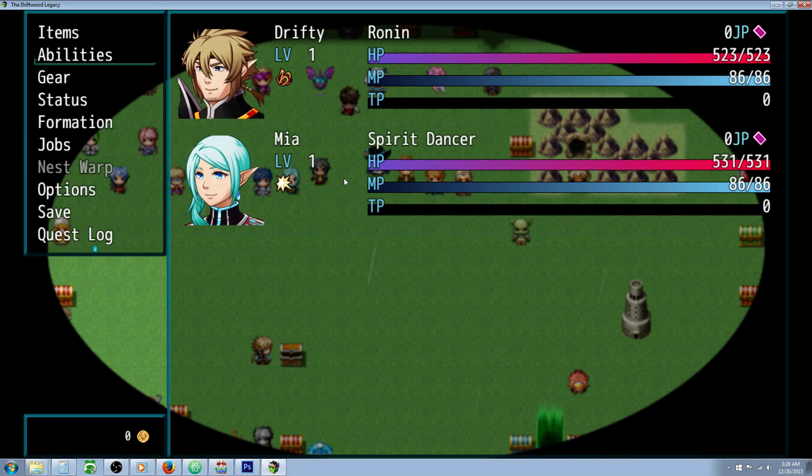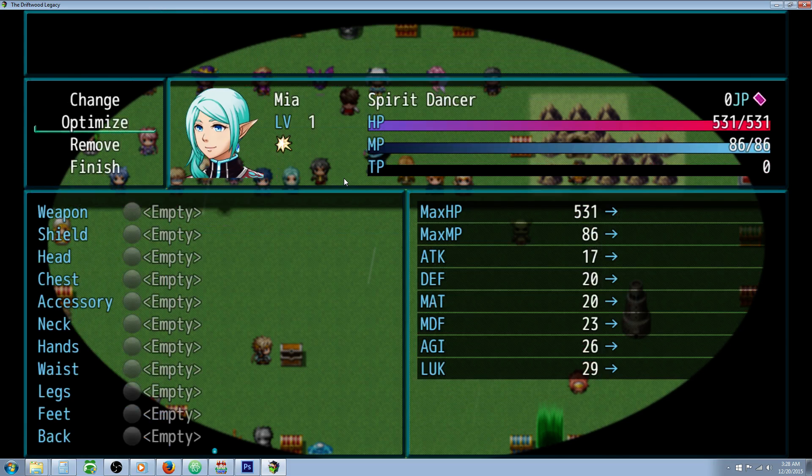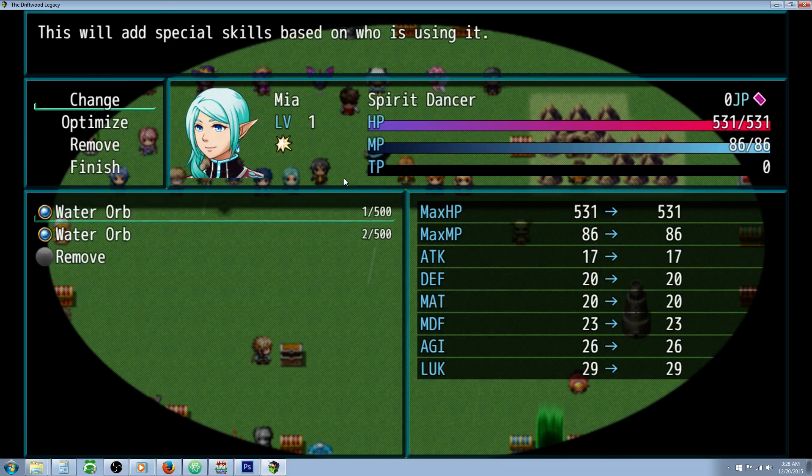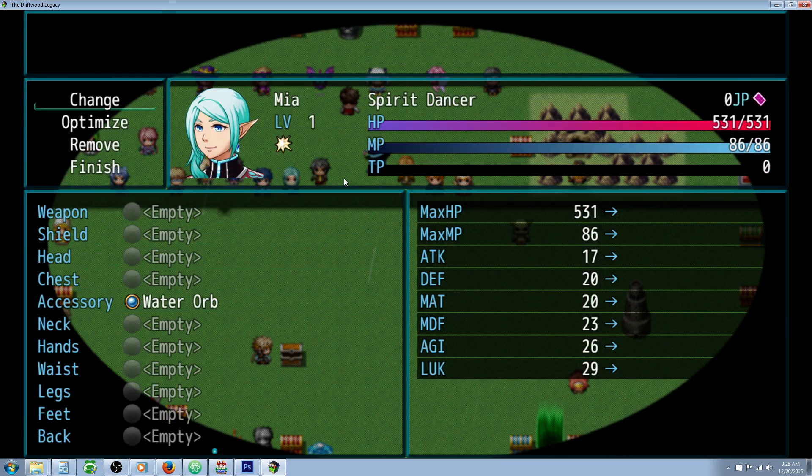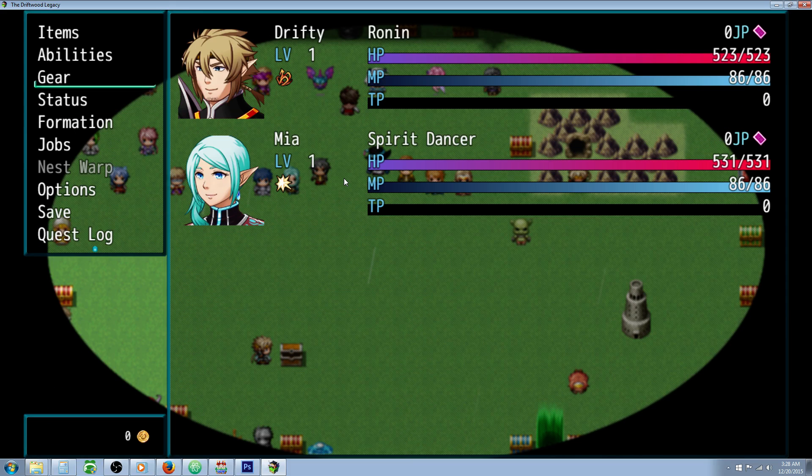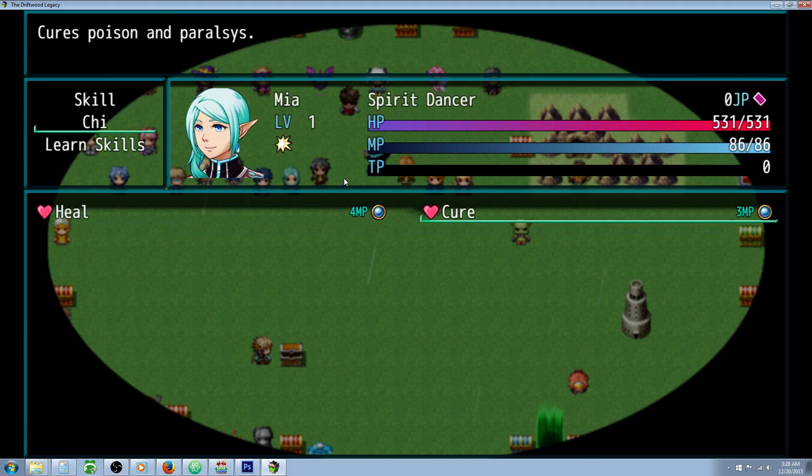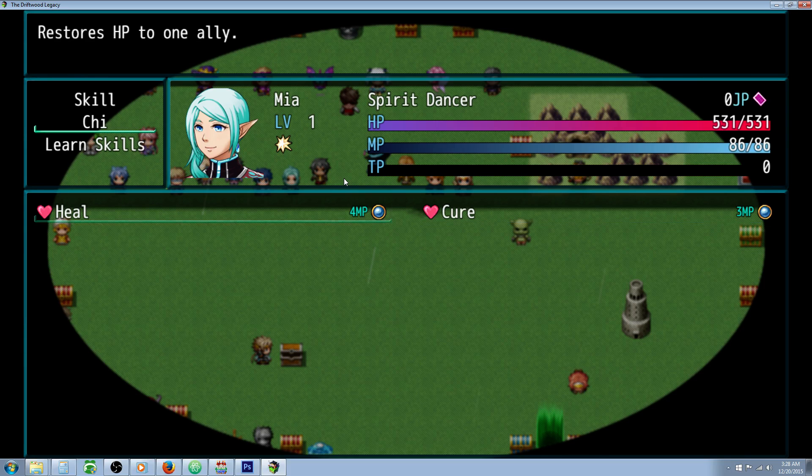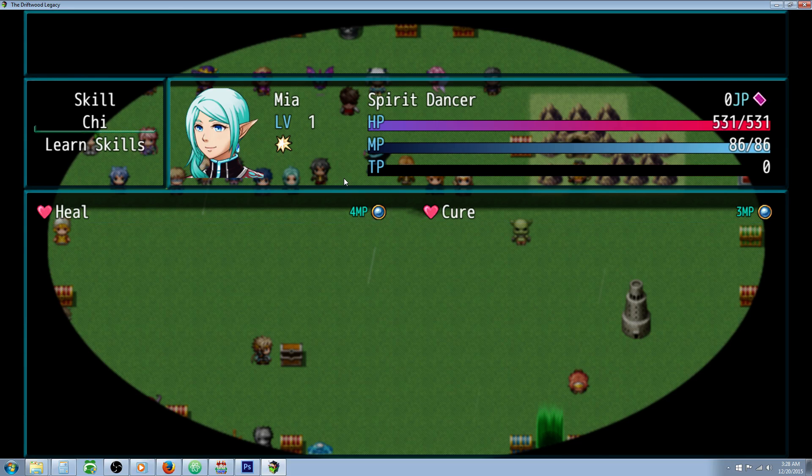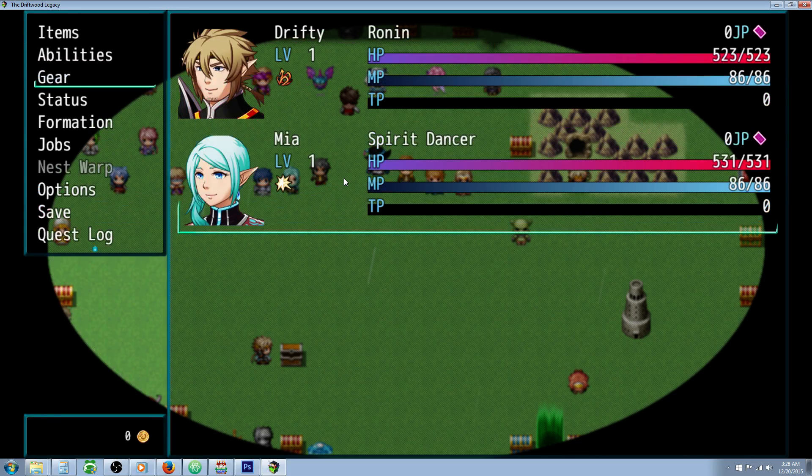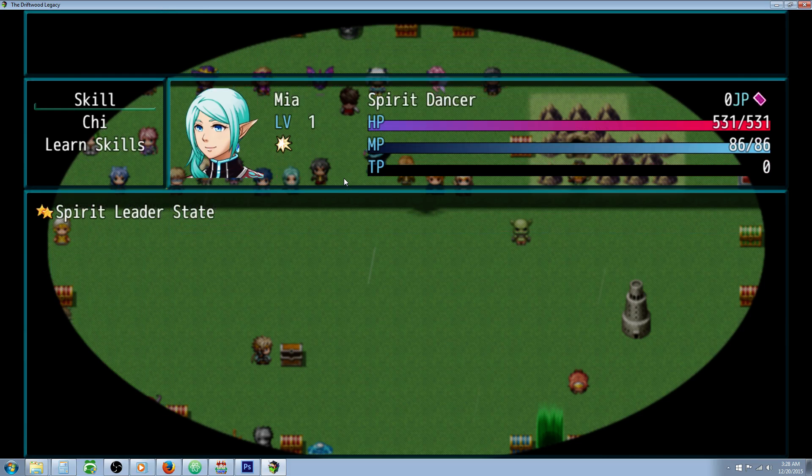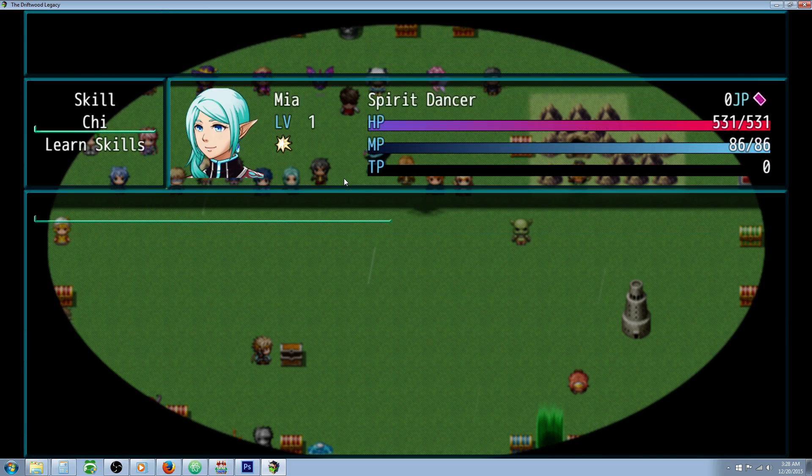Same thing with our mage class. Doesn't optimize accessories so we'll put it on. Take a look at our skills. We have heal and cure. Of course you can change these to fit your game. Heal drop or cure drop or whatever you want it to be. And we can take that off.